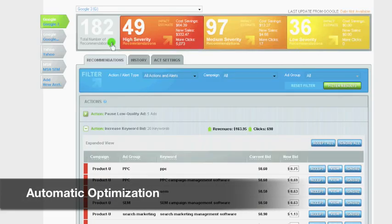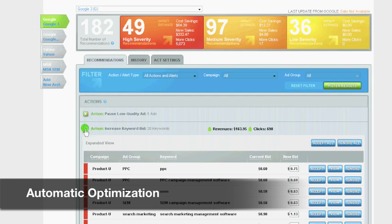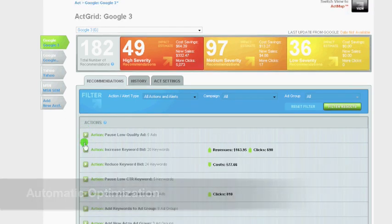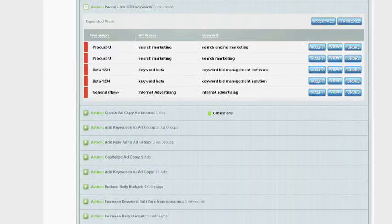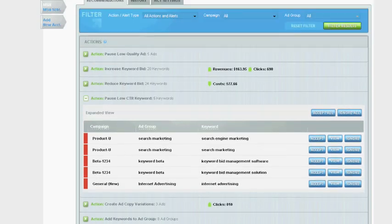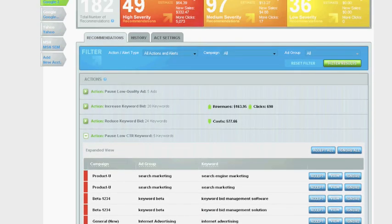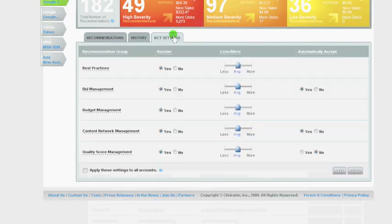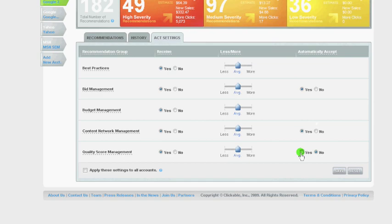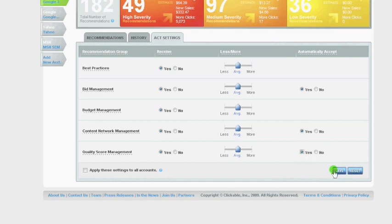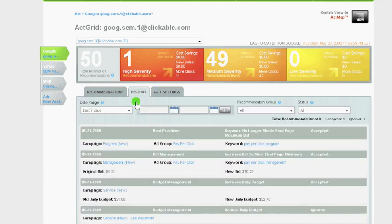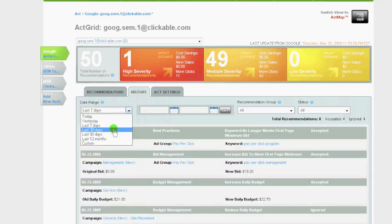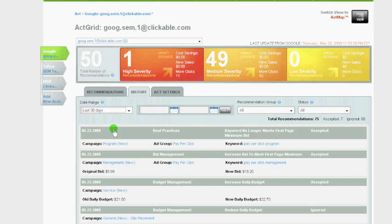ActEngine is Clickable's secret sauce, delivering just the right mix of qualitative and quantitative recommendations based on business goals. Now advertisers can customize recommendation settings and optimize campaign conversions around the clock by auto-accepting bid and quality score recommendations. ActEngine recommendations have been shown to improve account performance for customers in 90% of all cases.